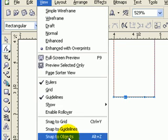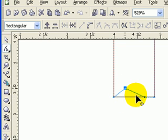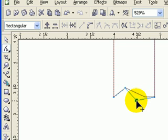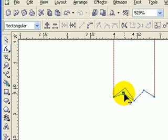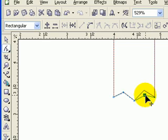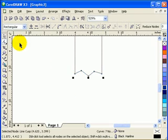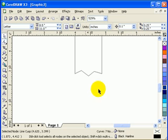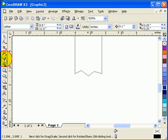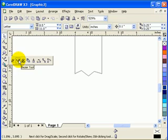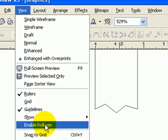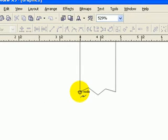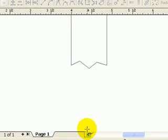I'll remove Snap to Objects first so I can move freely. I'll probably add another node by double-clicking to add it there. Now I go to my Bezier tool. I'll turn Snap to Objects back on so it snaps to every node, and I'll move it into position.